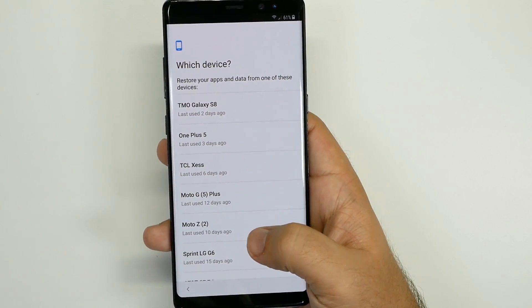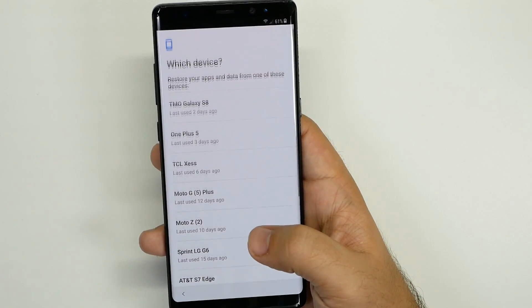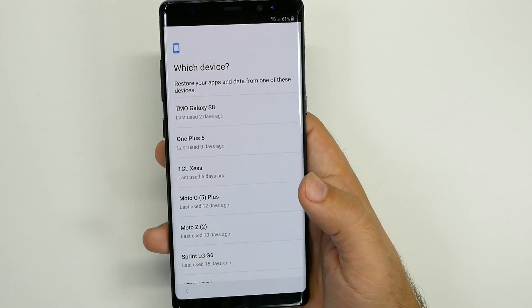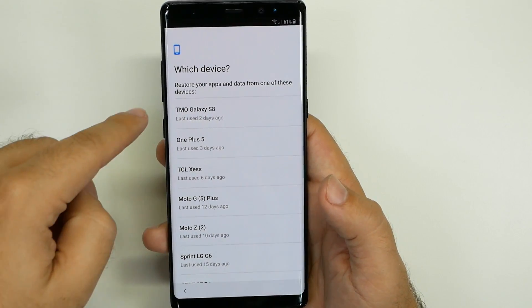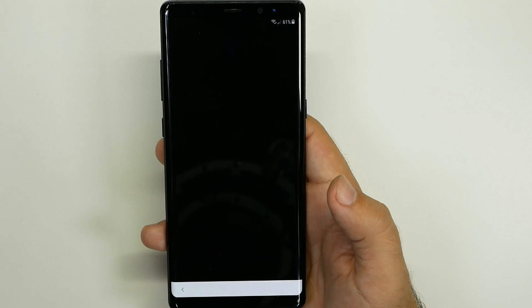And then of course you're going to put in your password, and then you hit I agree, and it's going to get all your account info. This can take a while depending on how many phones you've recently gotten. I have a couple, so I'm going to back up from my last phone, which was the S8 Plus.